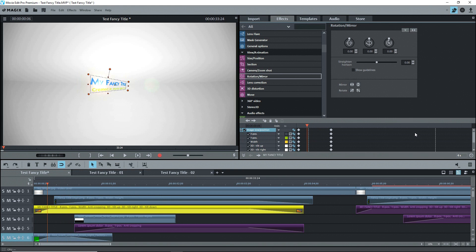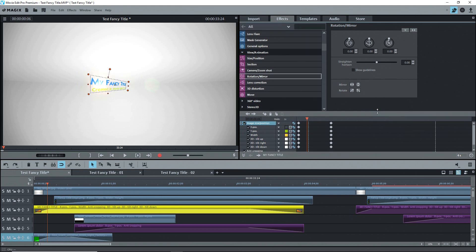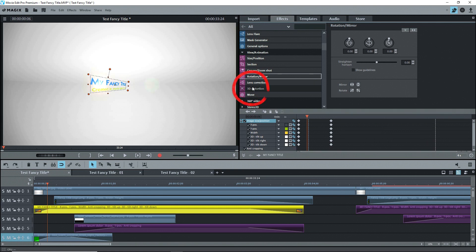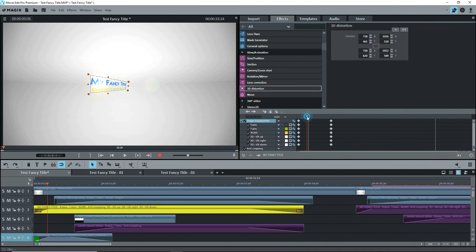Notice that the text box is not a rectangle when it starts. It's distorted. So I'll go to 3D Distortion. Watch the values. They change.